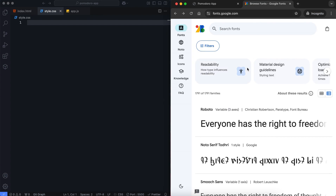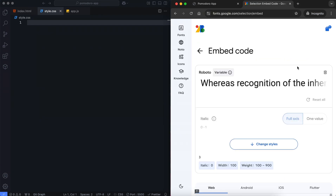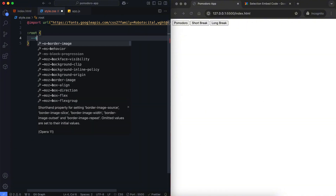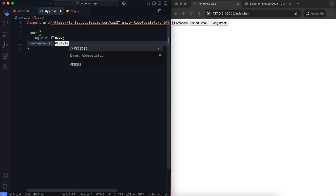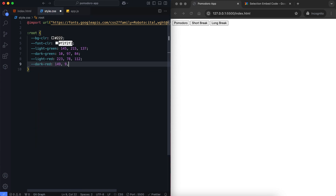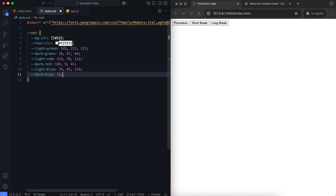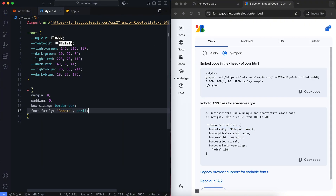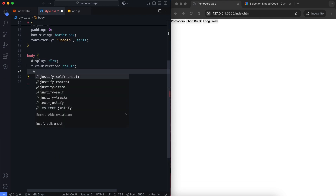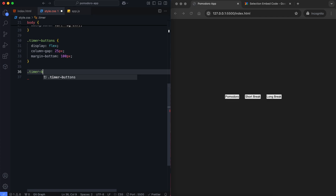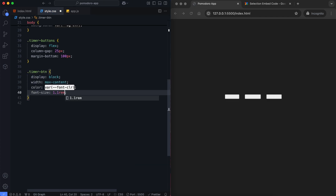Now let's move on to CSS. First, we import Google Fonts, which is used for all the text in this project. Custom variables are defined for colors used in gradients and hover effects. We use Flexbox in the body to center the timer and buttons vertically and horizontally. The timer buttons are set in a horizontal row. Each button has a unique gradient background and a glowing shadow effect when active or hovered.